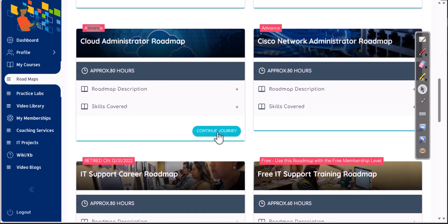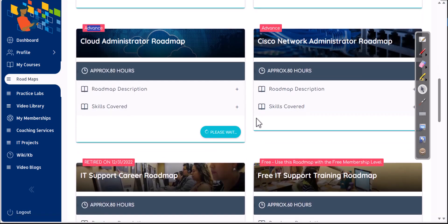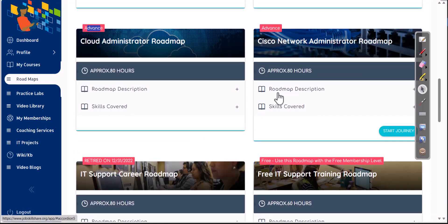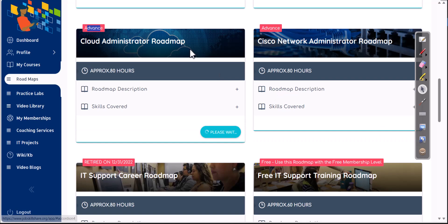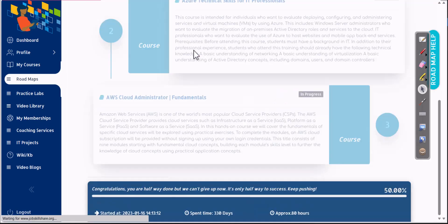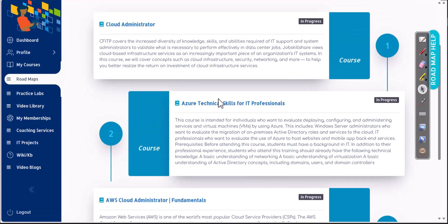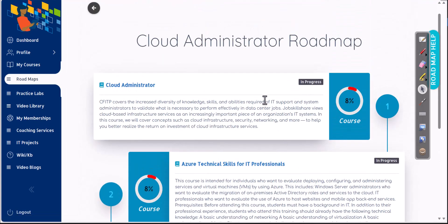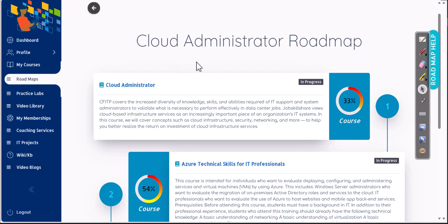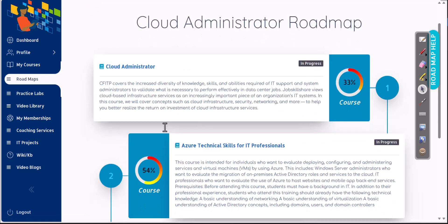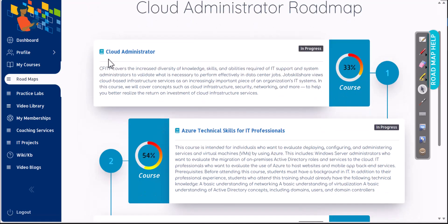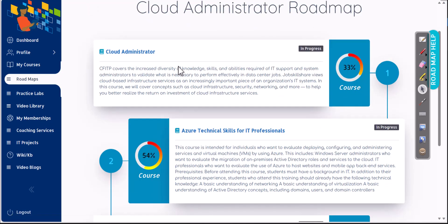So if that is cleared, when you click on start journey, we have right now three courses available inside cloud administration roadmap. The first one is generic cloud administrator. This course is kind of like a foundational course for almost all cloud technologies, such as mainly AWS and Azure.